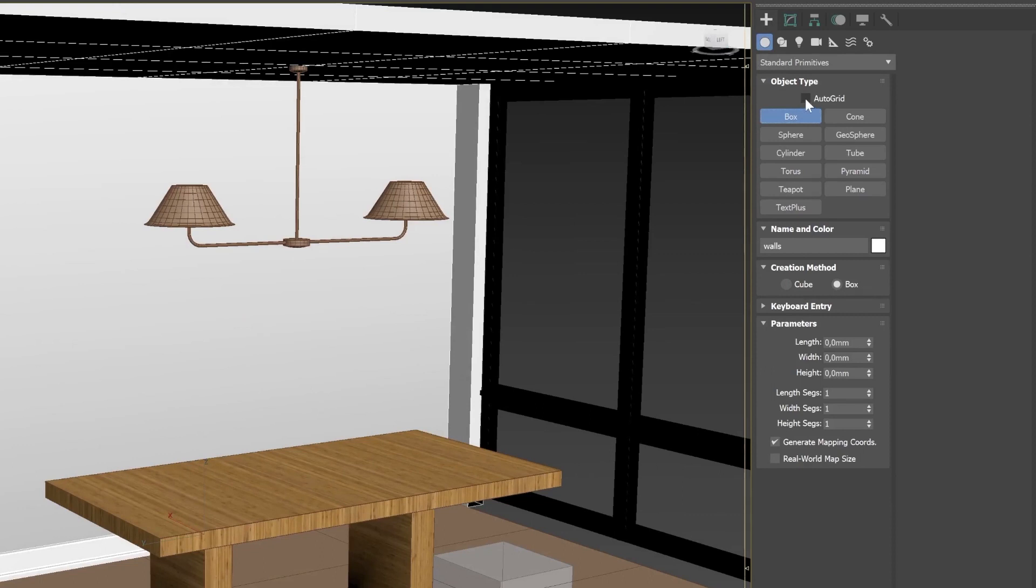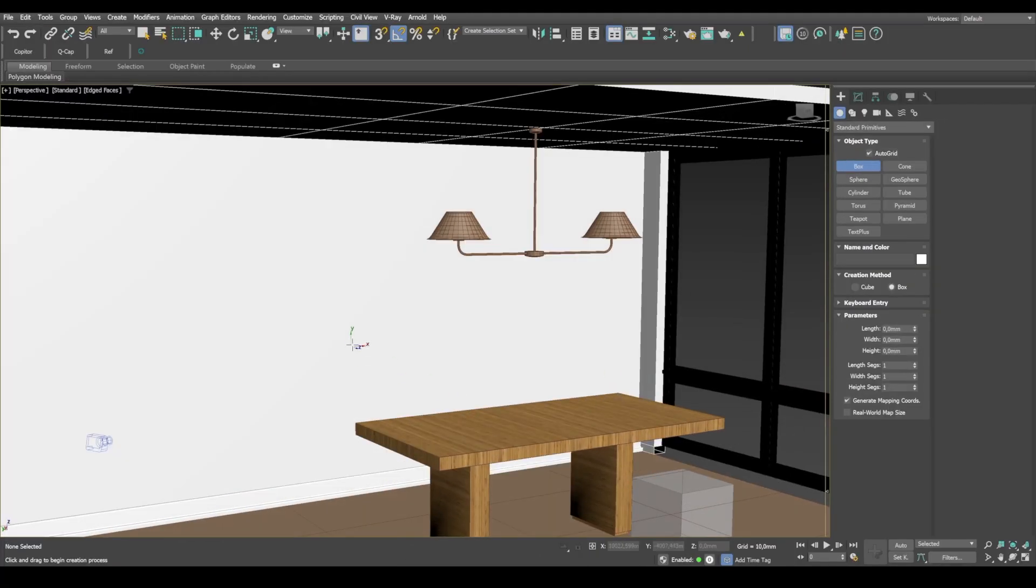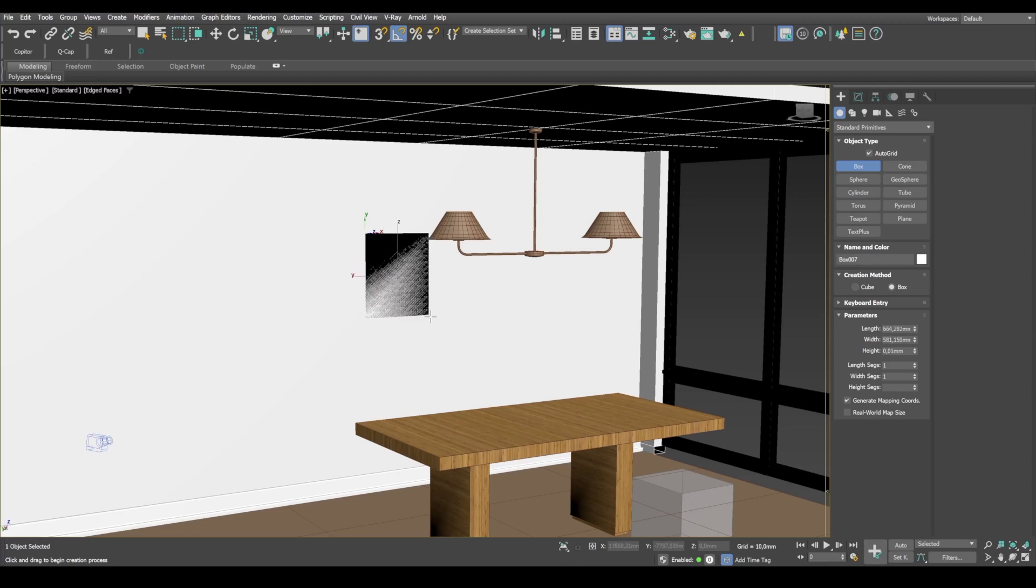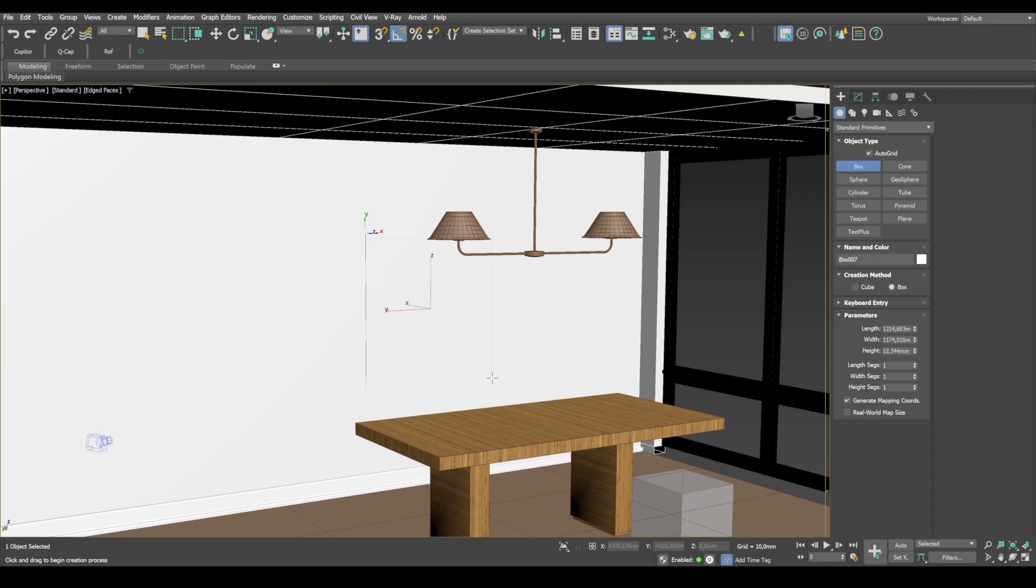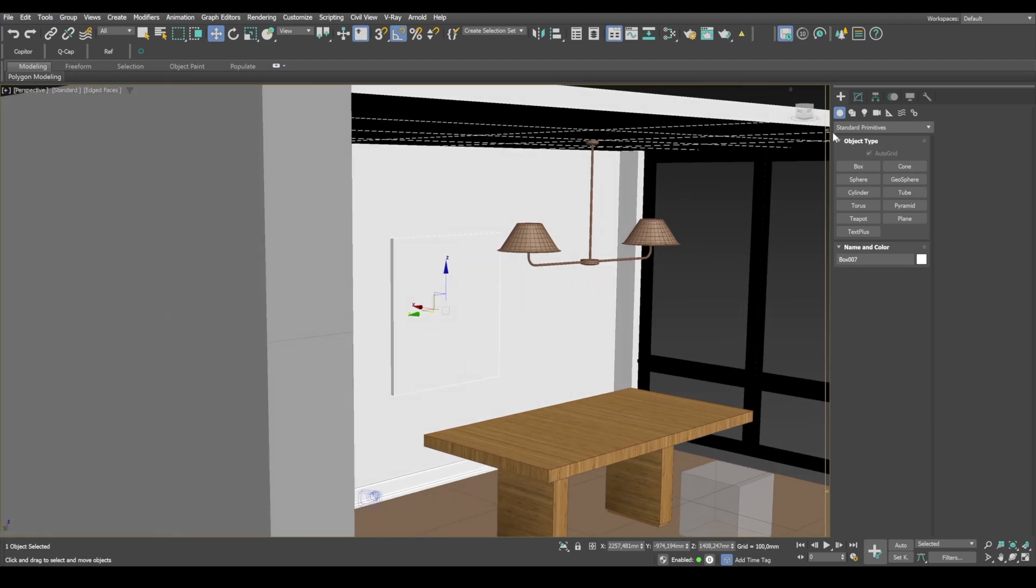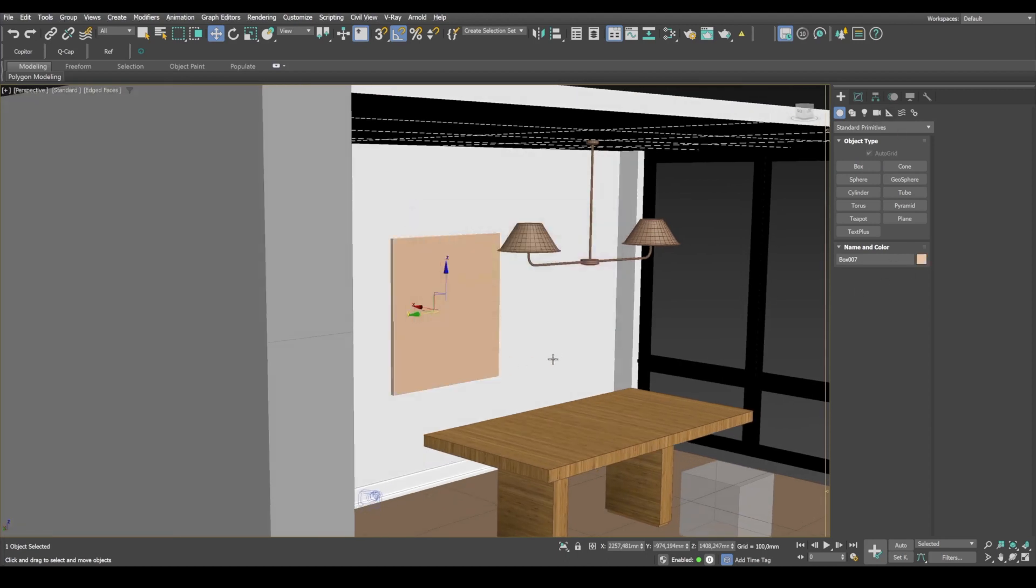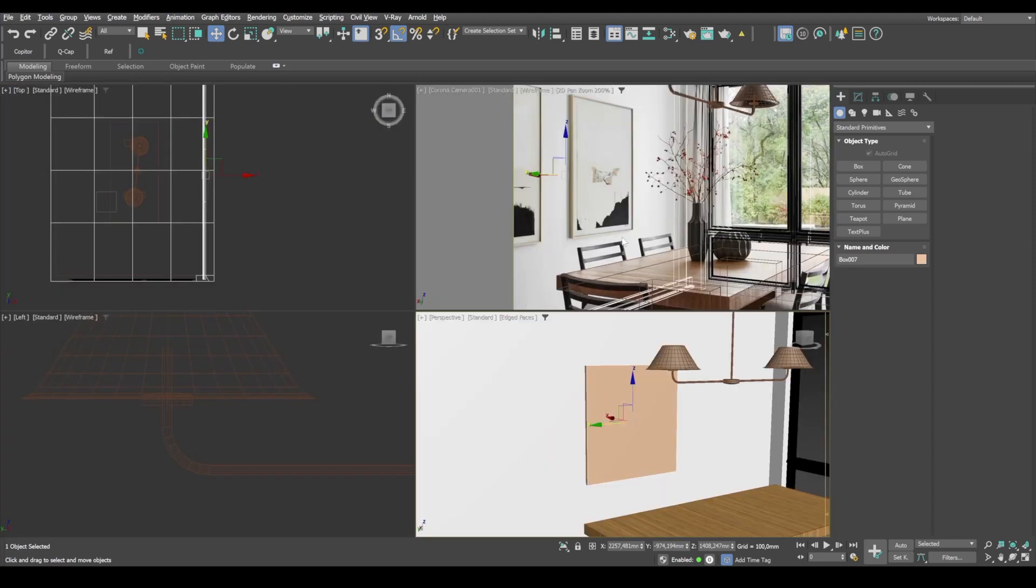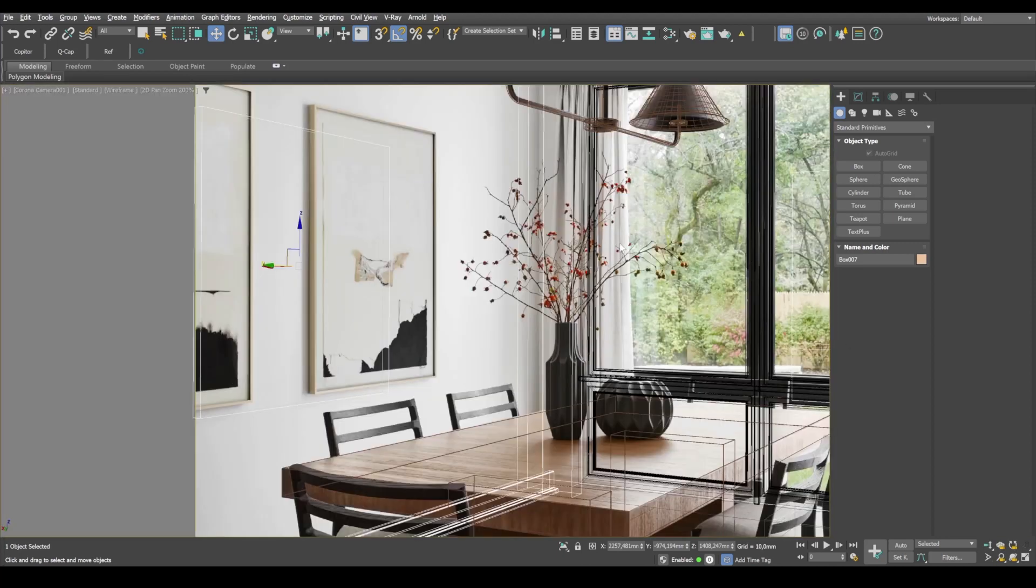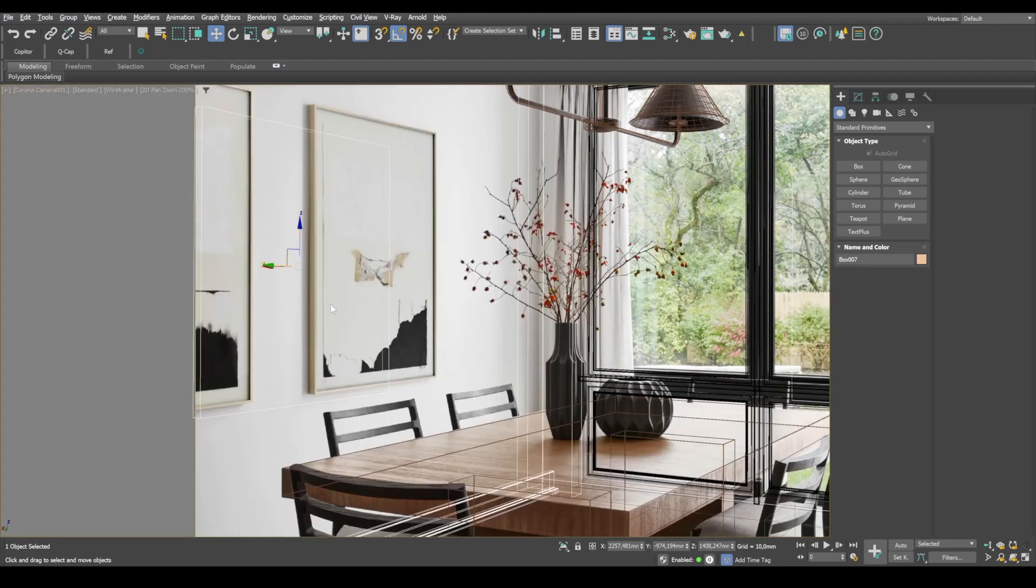And create a box the size of the picture, more or less. Let's paint it some temporary color. And we go back to viewport and shift the box to where the picture is.